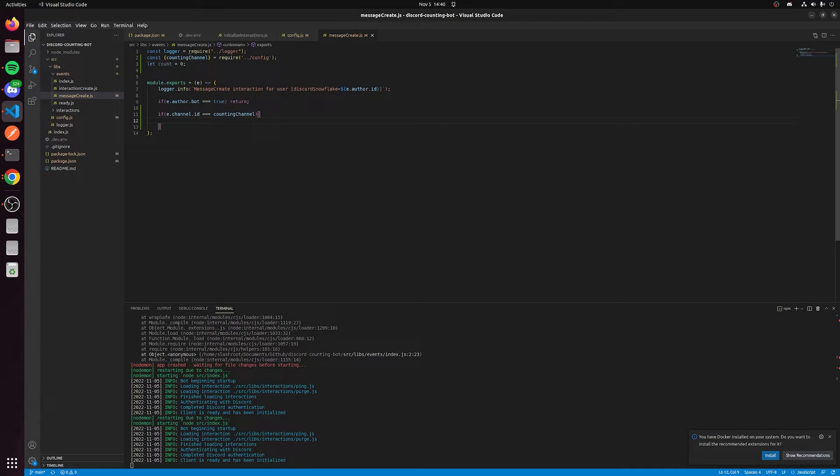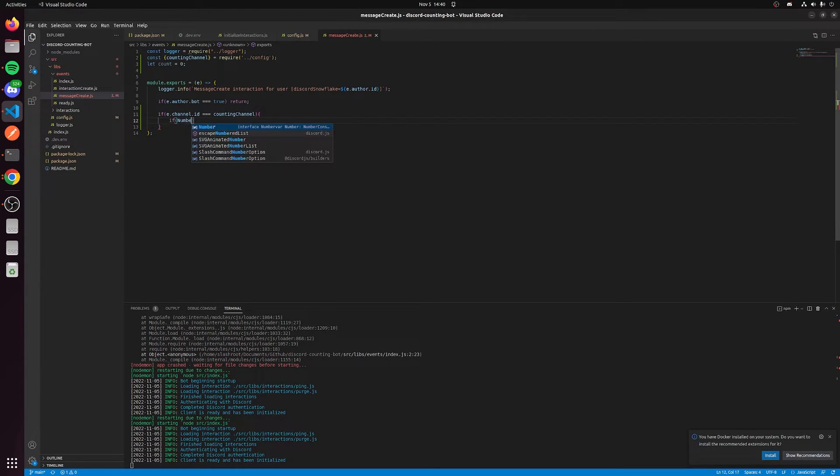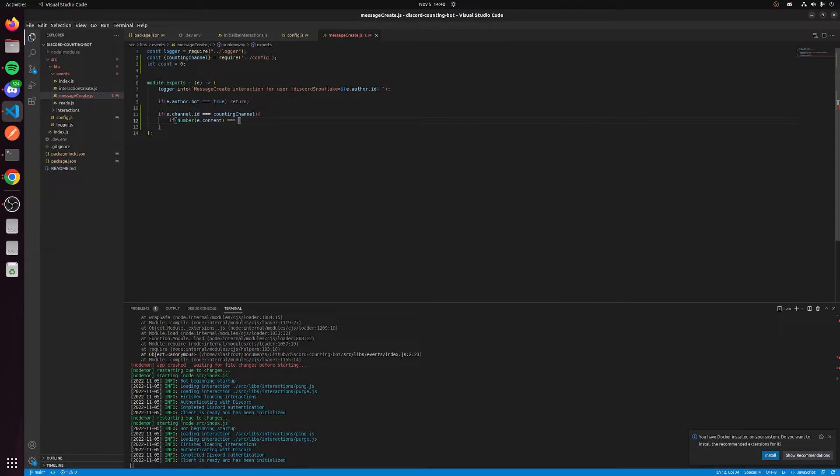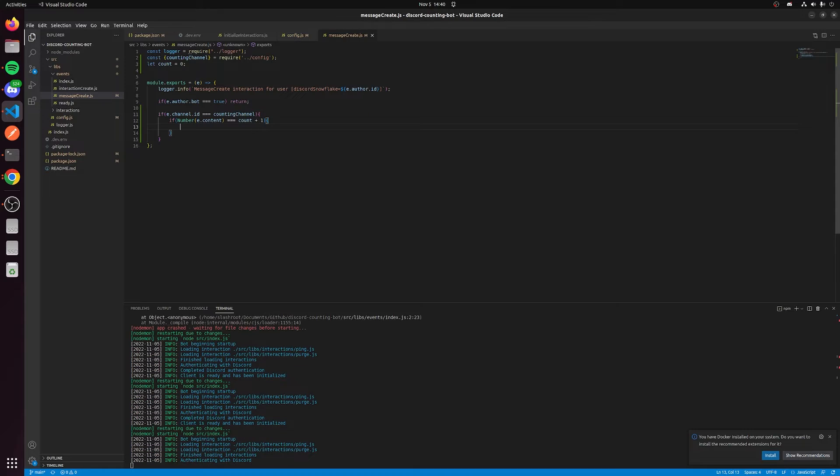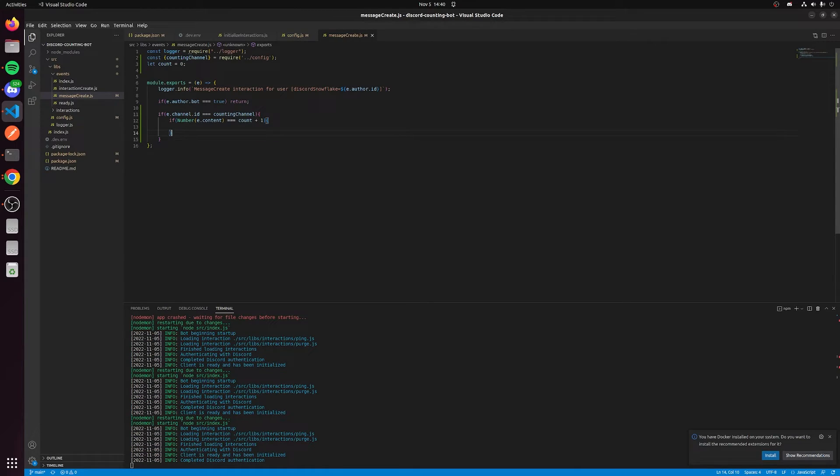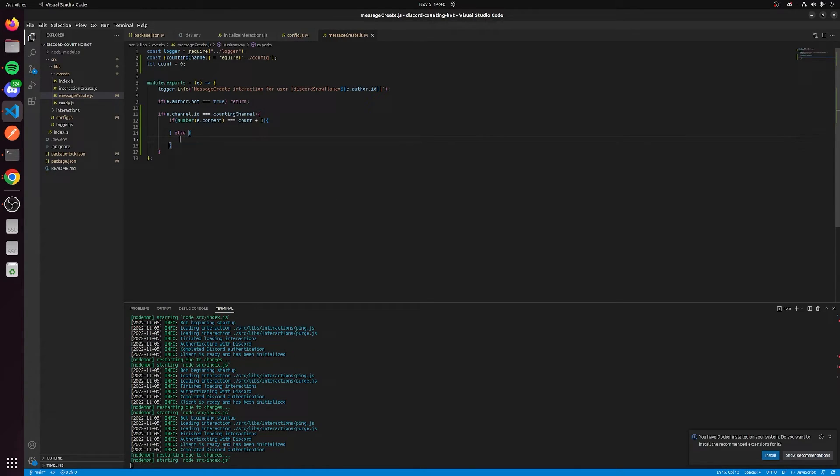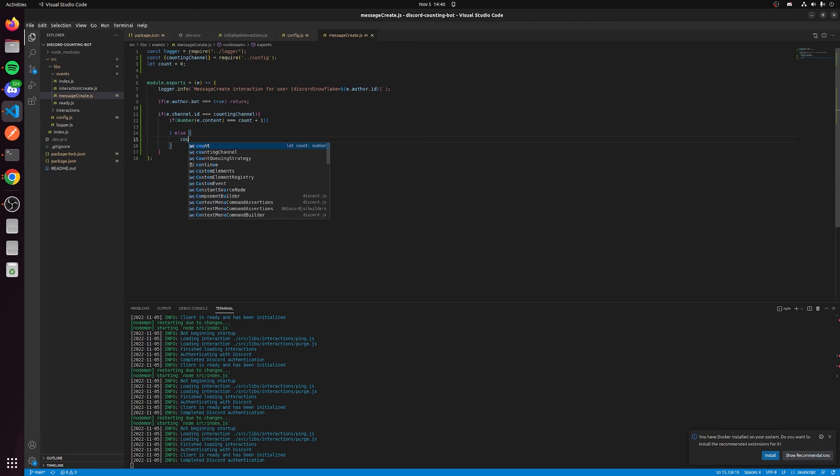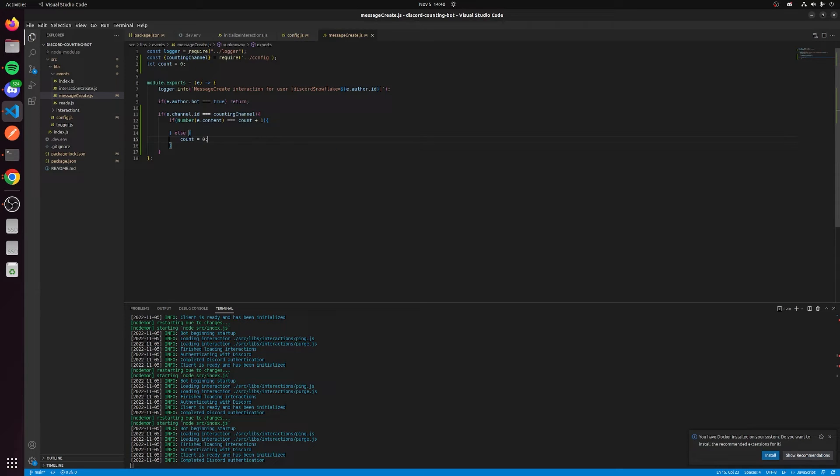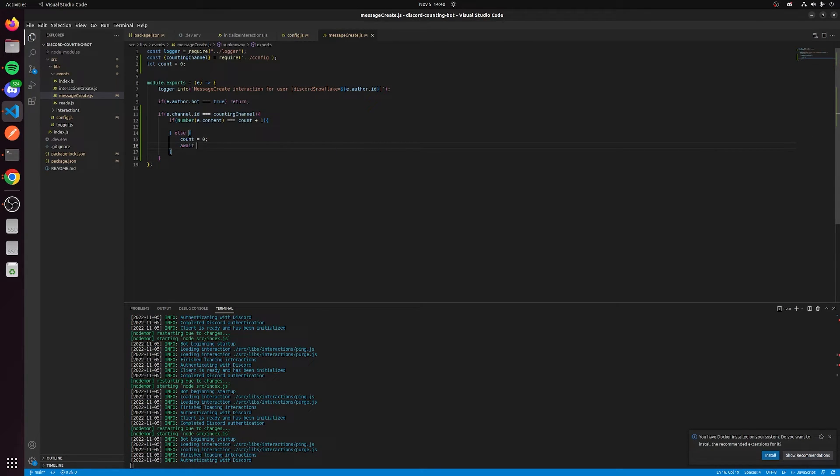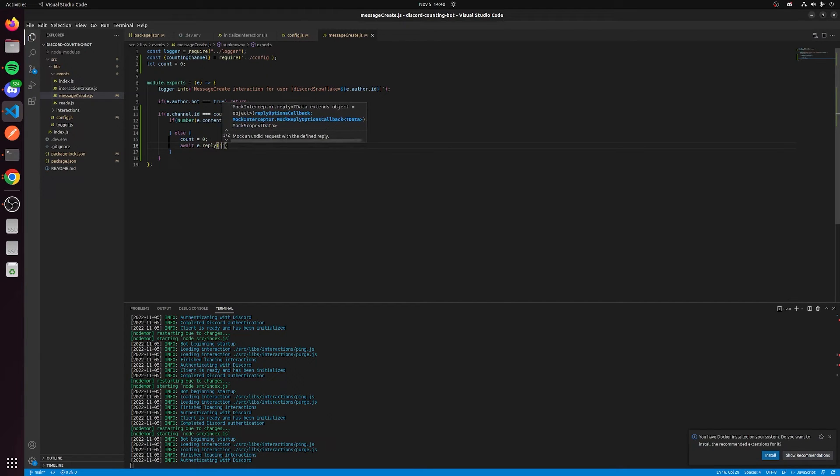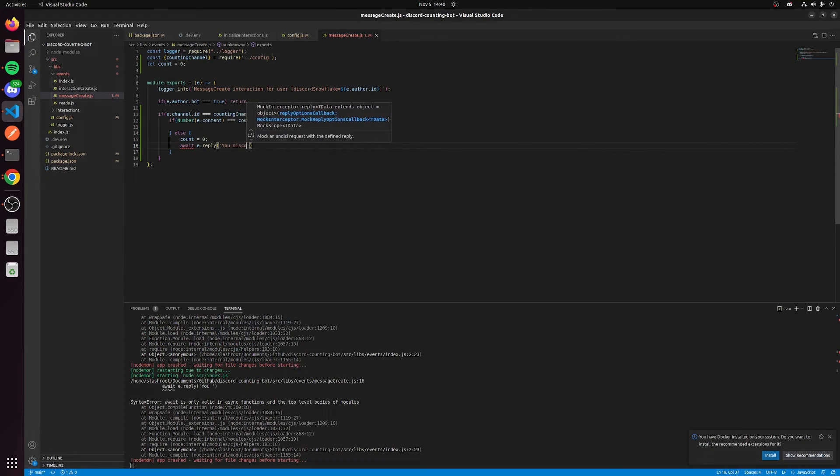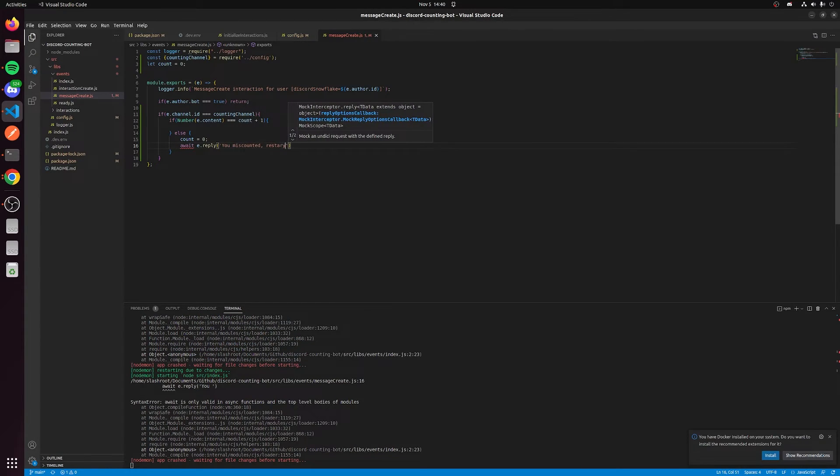We're going to say if number of e.content equals equals count plus one, then we do this. If it doesn't, it means that the counting was interrupted and we actually need to restart from zero. So we're going to say count equals zero, and we're going to reply to this and say await e.reply, you miscounted, restarting from zero.